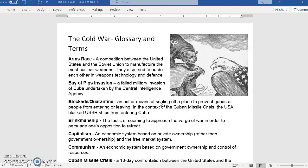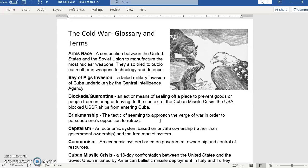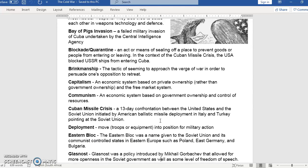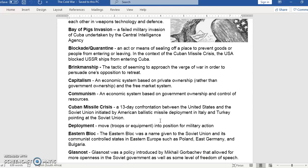The next thing you need to know is the word brinkmanship, which is the tactic of seeming to approach the verge of war in order to persuade one's opposition to retreat. Earlier I mentioned the Mexican standoff. It's very easy to see in a video by Key and Peele. Give me a second — let me get that video for you. This video is literally five minutes and we have five minutes left, but unfortunately the free software won't allow me to put on the audio. You can find it yourself — it's called 'Mexican Standoff' by Key and Peele.